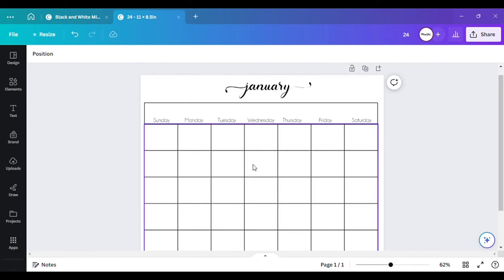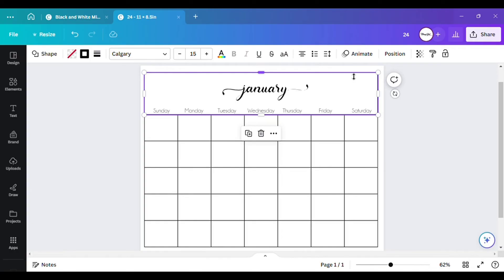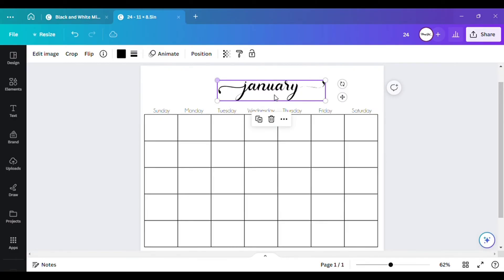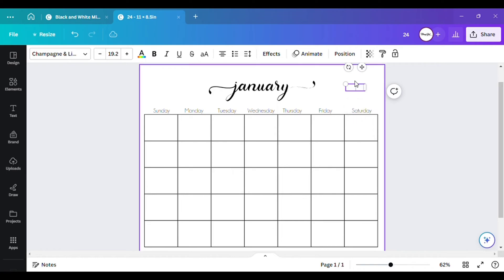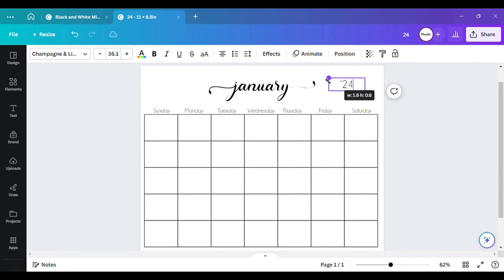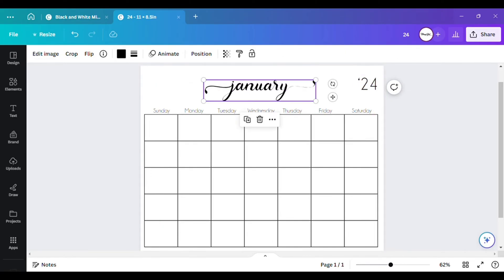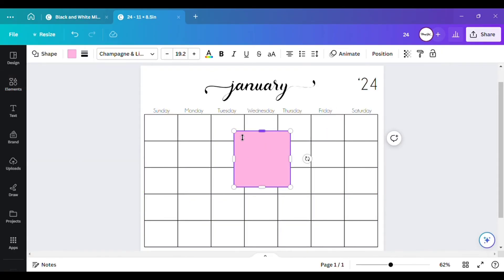Now we have all of our days in place. I'm going to remove that block I had at the top and delete it — let's make 'January' a bit bigger and put the '24' back in the corner. I'm going to go to 'Elements' and use a square shape to place inside each box.